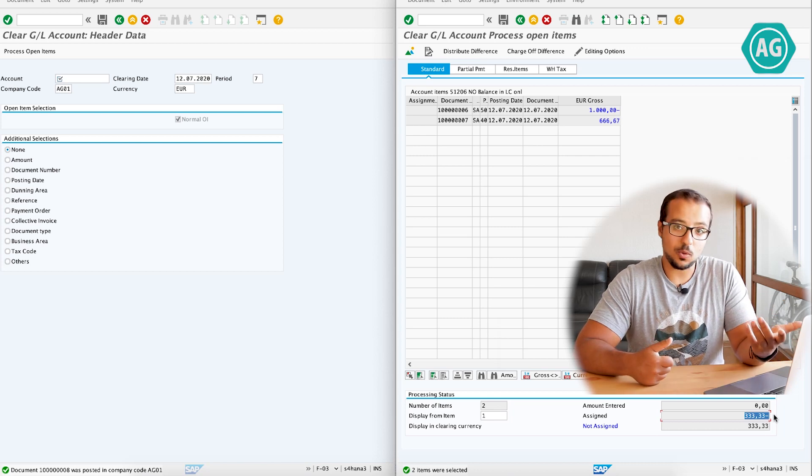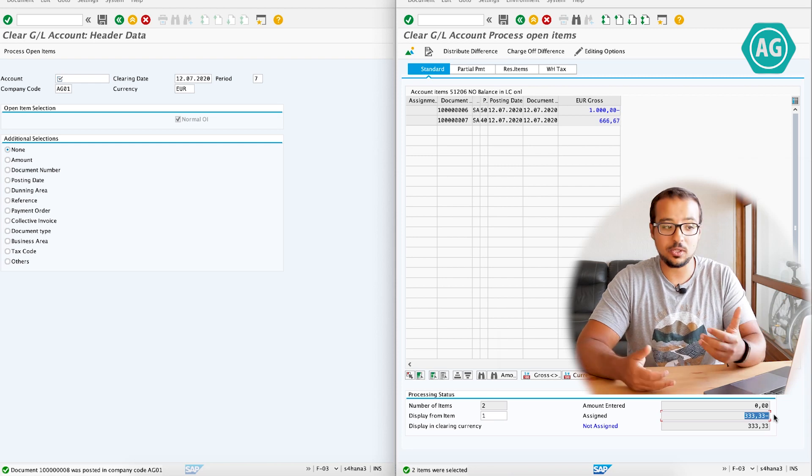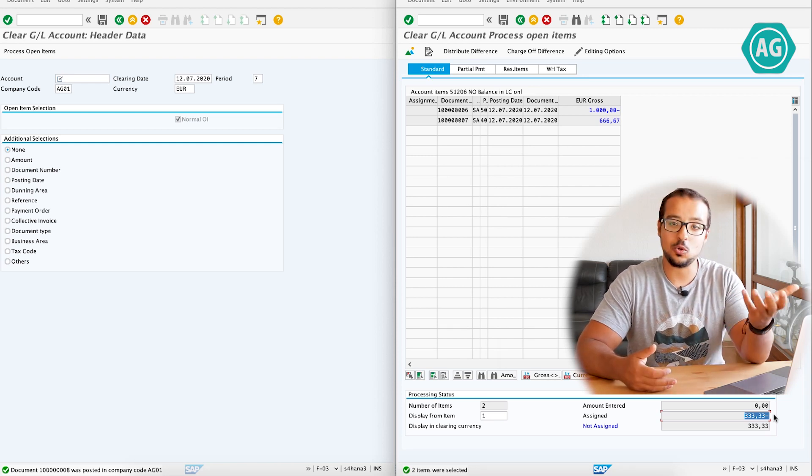Now that you understand how this field works, you should think about your business process, think about your project, and see how you can use it best. I hope this was clear to everyone — this is one of the fields that always causes a lot of issues because it's not very clear. Hopefully with this example we can all now understand how SAP handles this field. Thank you for watching. Please leave your comments and questions on YouTube or LinkedIn, and don't forget to subscribe. I will see you again in the next video.